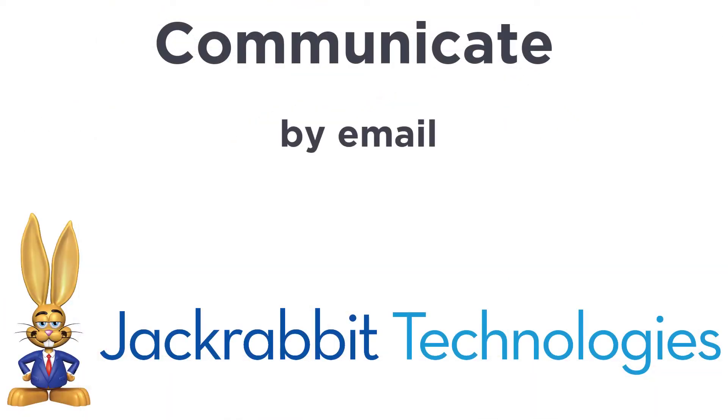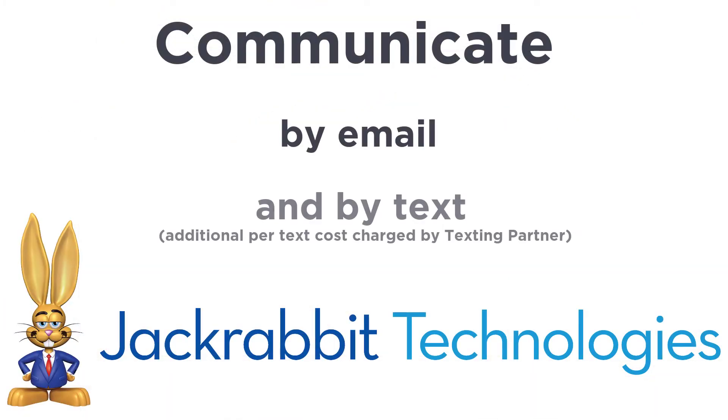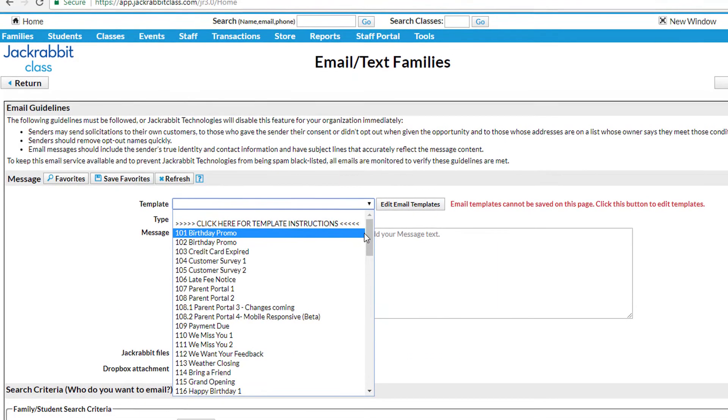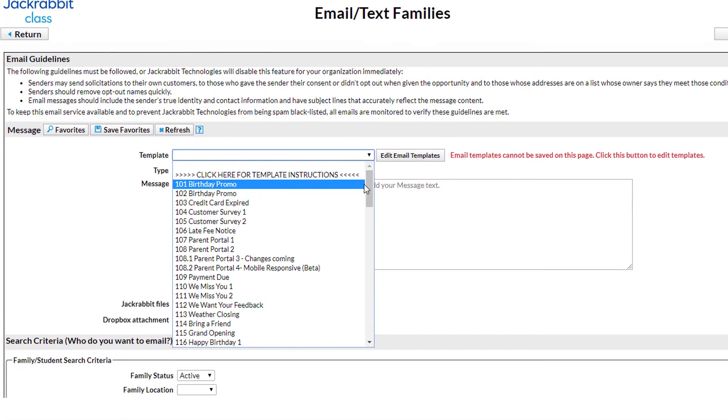It's important to communicate with your families, and you can quickly send text and email alerts from any location at any time. We offer an easy-to-use gallery of pre-built email templates.